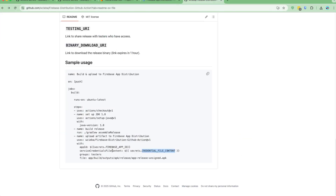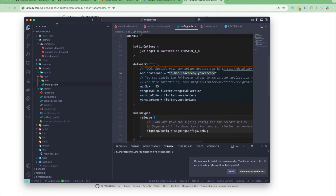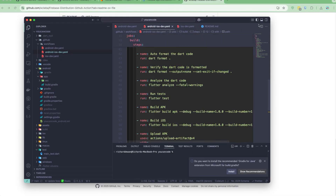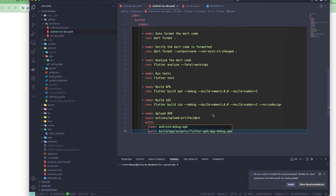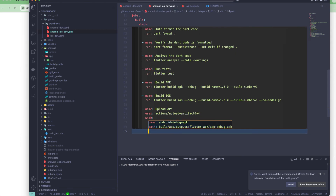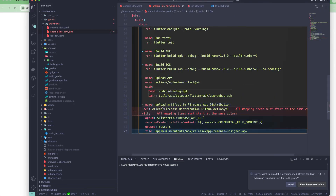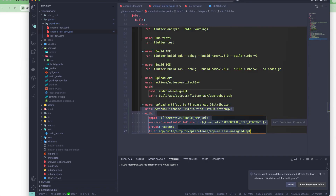According to the documentation, we need the App ID, the service account credential file content, and optionally groups and testers — which we've already configured. I'll copy the example code from the documentation and go back to my application's workflow YAML. Once the build is successful and the artifact is uploaded, the last step is to upload it to Firebase App Distribution. Let me add it to the workflow.